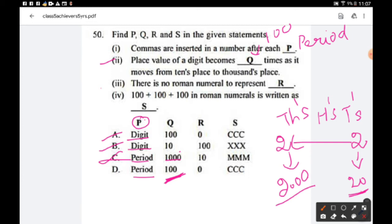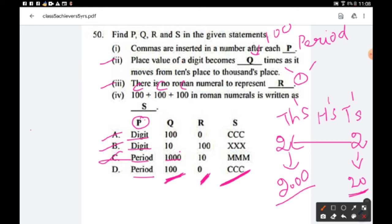Third part: there is no Roman numeral to represent zero, so r = 0. Fourth part: 100 + 100 + 100 in Roman numerals is C + C + C = CCC, which represents 300. So s = CCC. Finally, option D is the right answer.